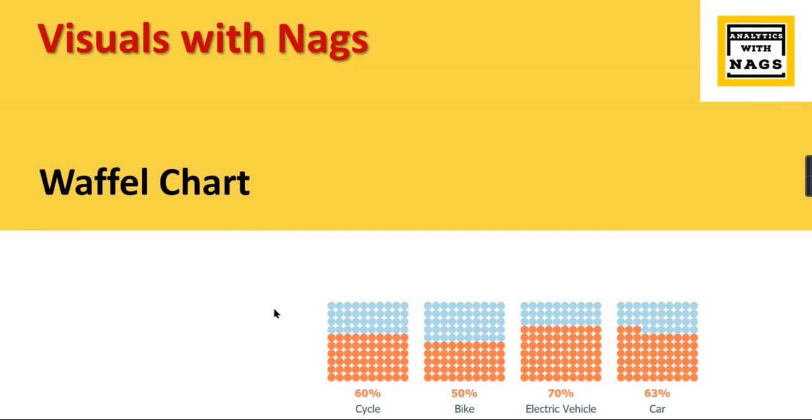Welcome to Analytics with Nags. In this video I'm going to demonstrate a waffle chart as part of Visuals with Nags series. If you are new to this channel, hit the subscribe button and press the bell icon for notifications.